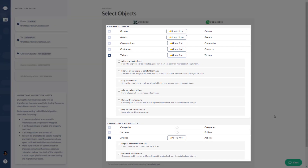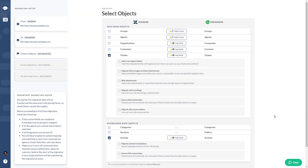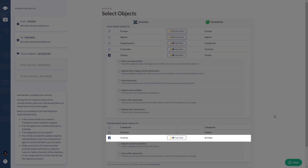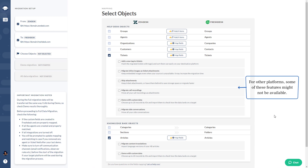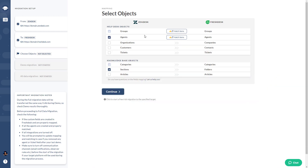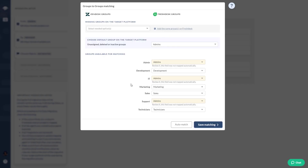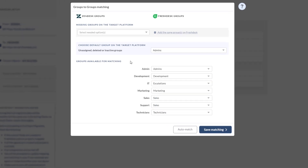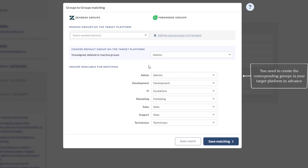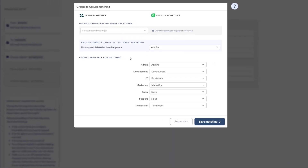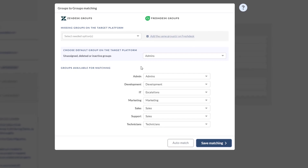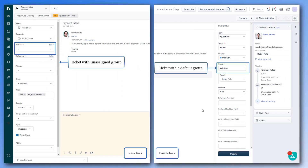Step 6: map your data relations. For Zendesk to Freshdesk migration, you can configure agent and group matching, map contact and company fields, handle ticket field mapping, and article mapping. Group matching ensures tickets are assigned correctly by matching source groups with their counterparts in the target system. Keep in mind you need to create the corresponding groups in your target platform in advance. You can also reassign tickets from deleted, inactive, or unassigned groups to a selected default group on Freshdesk.